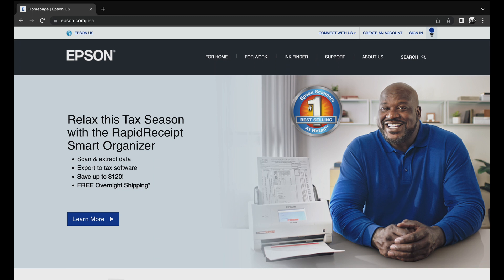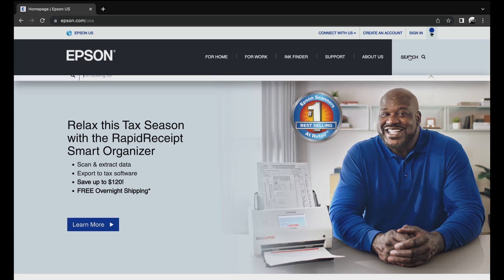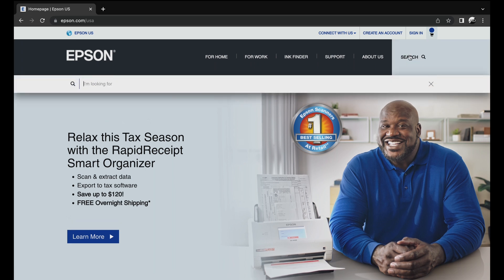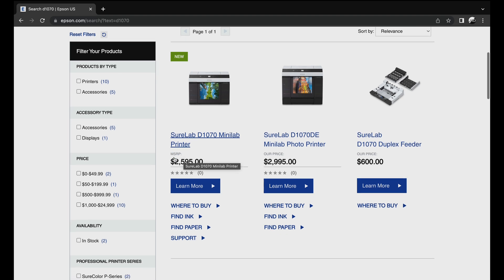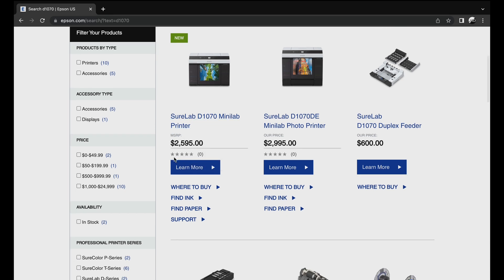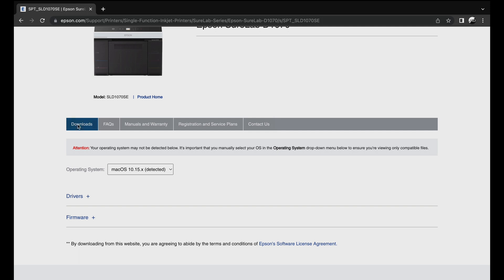And then we're going to go to epson.com/USA if you're in the USA. Then we go over to search, type in the D1070. Then we're going to go to the SureLab D1070 MiniLab Printer. Come down to Support.